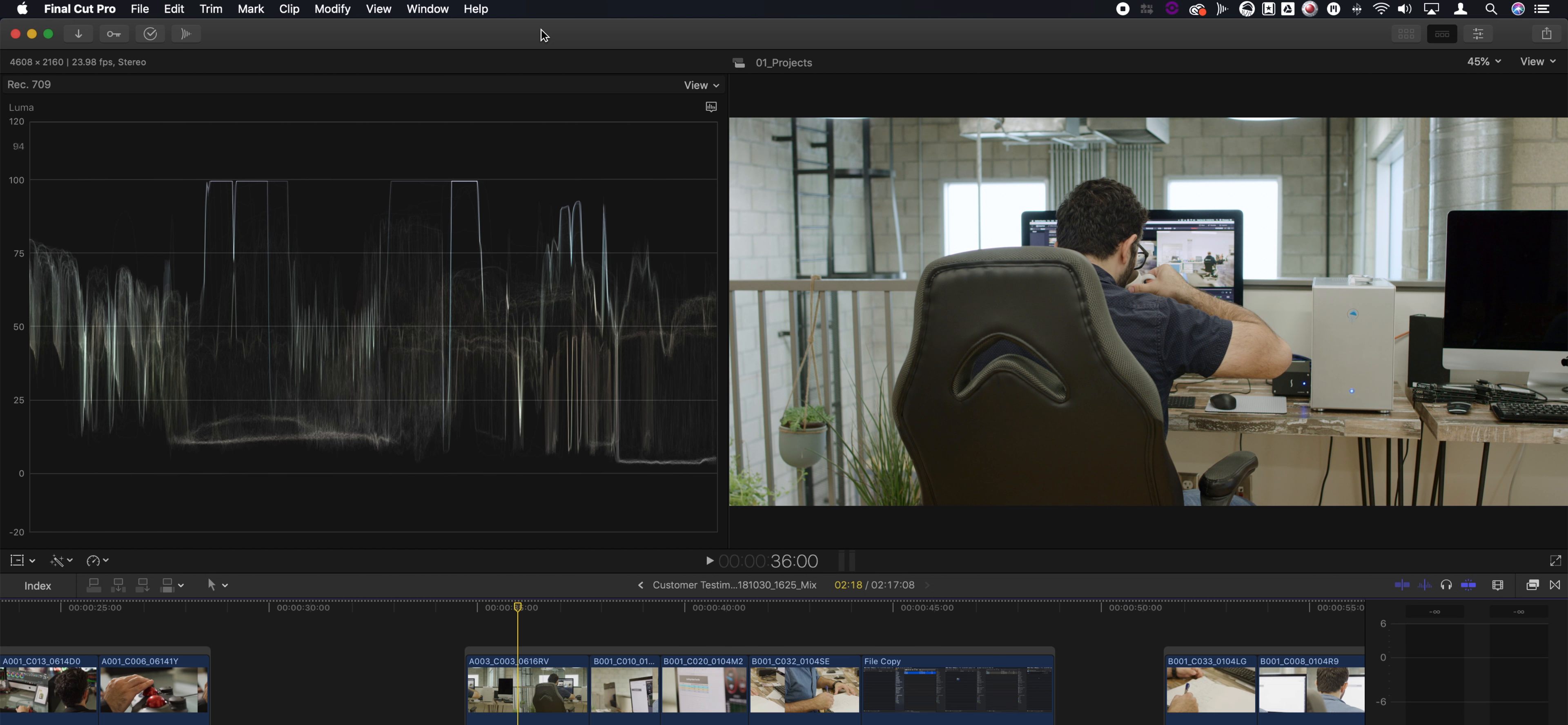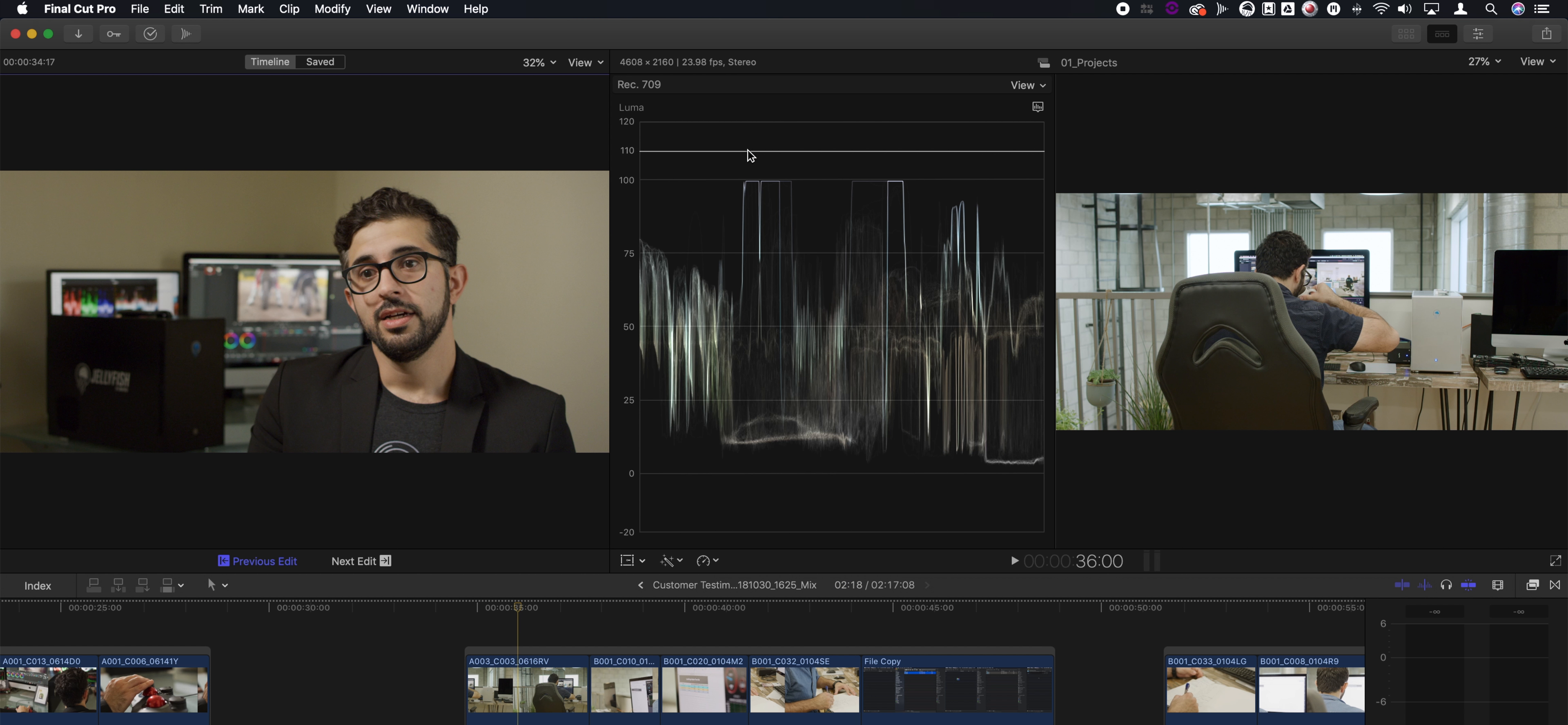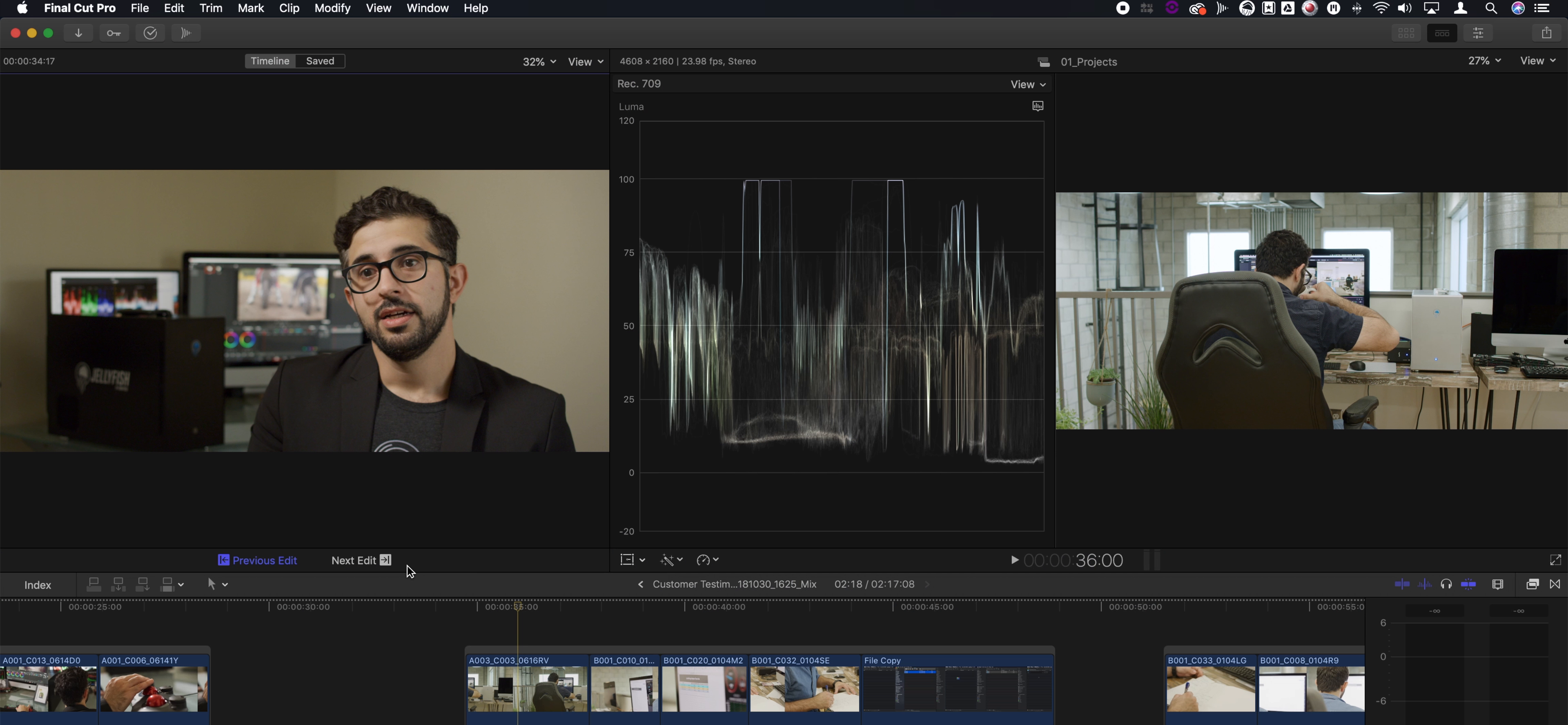We've also got something called the Comparison Viewer for those of you who are doing a lot of color grading inside of Final Cut. I know that I personally do a lot of interview to B-roll grading, so I've got to match these different color temperatures to each other, and it can get really sticky. With the Comparison Viewer, I can compare the shot I'm currently grading to either the previous shot, the next shot, or I can save frames that can then be used to compare later on.